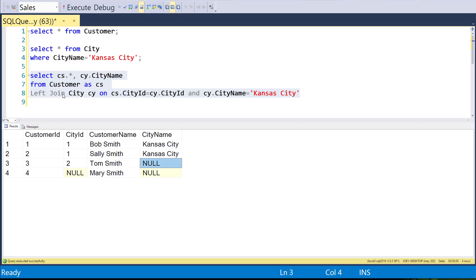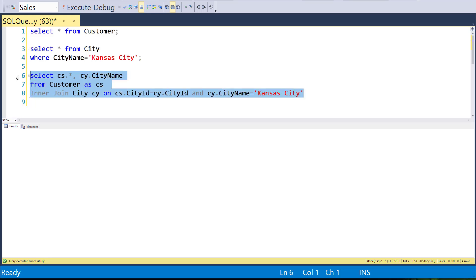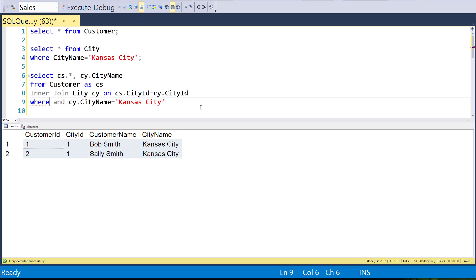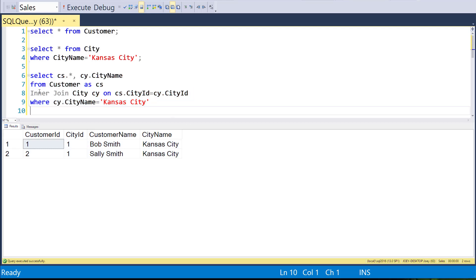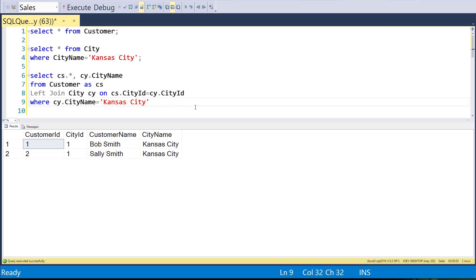So if you put it in the ON clause, it can really mess things up with an outer join. With an inner join, however, you get the same answer whether you put the filter in the ON clause or the WHERE clause. So the difference is: on an outer join, the ON clause filters before the join, while the WHERE clause filters after.